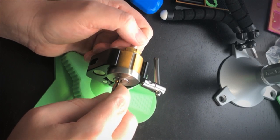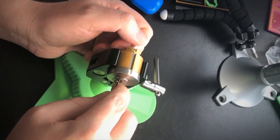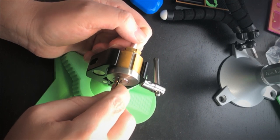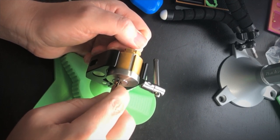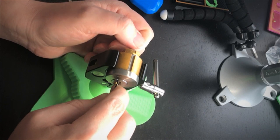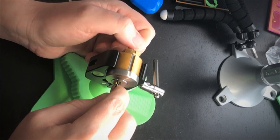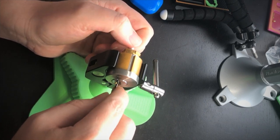All right, so I got the first one. I'm gonna move out, or the last pin I guess. Move to the next one, so I'm just going up and down here until I've got the pin at the shear line.